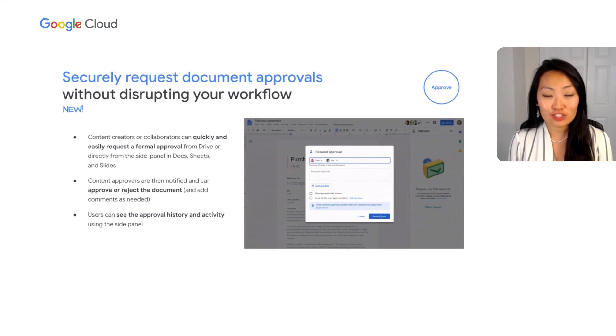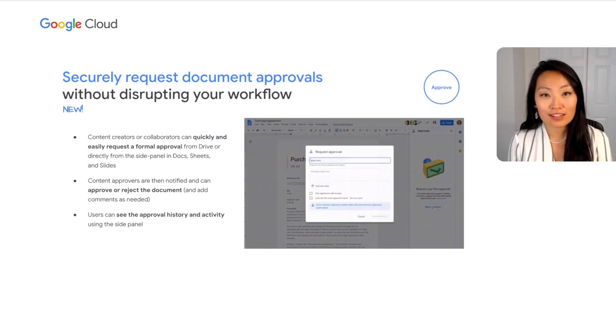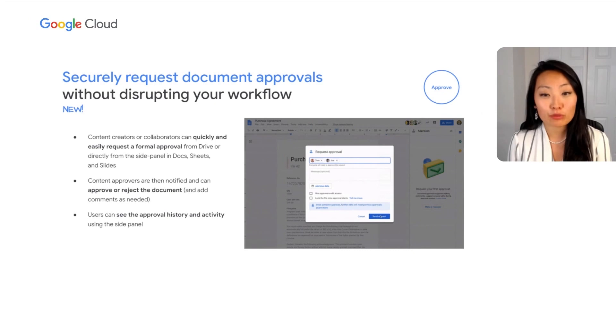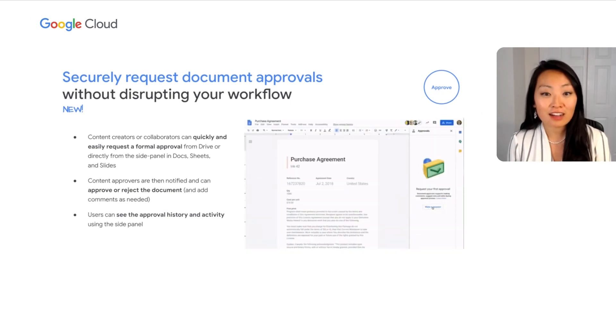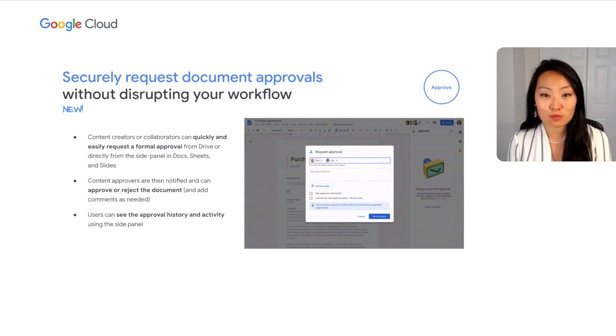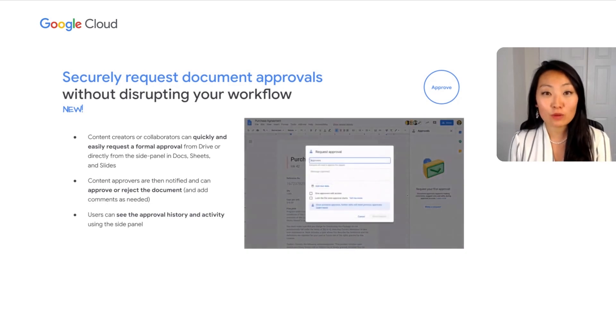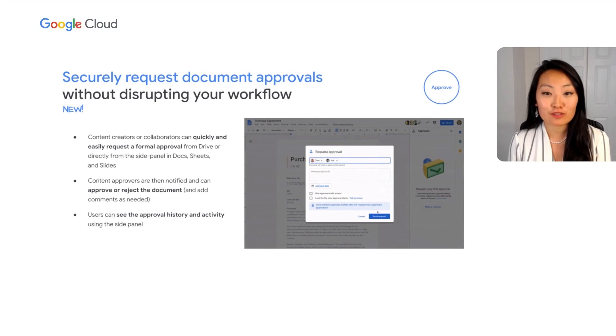With this feature, users can request a formal approval on a document, and approvers can approve, reject, add comments, or edit the document in response. All of this can be done without leaving the secure environment of Google Workspace. We will preview this functionality for you in a short video.